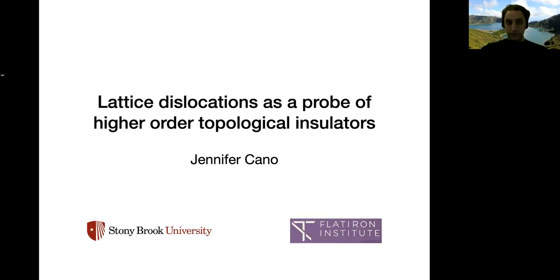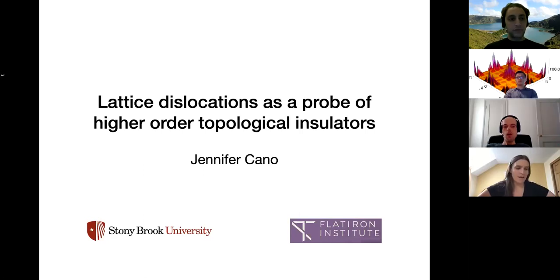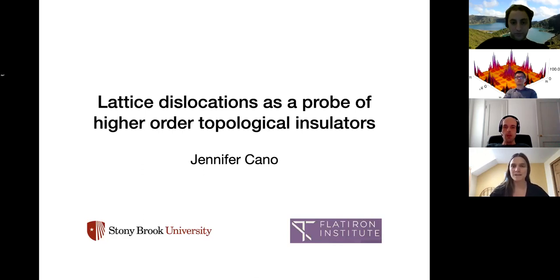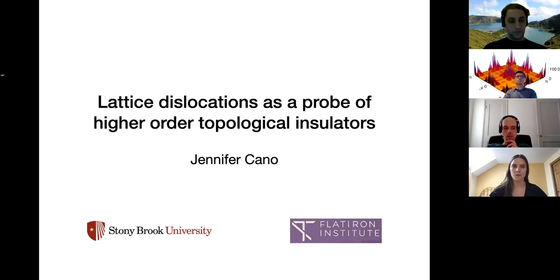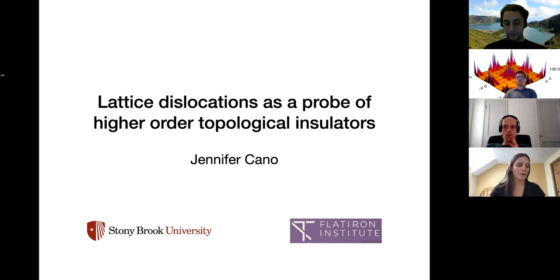The main point of this talk is that we have a new idea to probe higher order topological insulators, or possibly other topological phases, through lattice dislocations. Previously there's been work on using lattice dislocations to probe weak topological insulators, so this will be a little bit different. We can consider it to be a refined classification which is in progress.